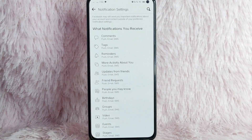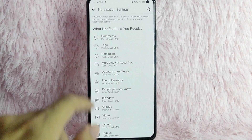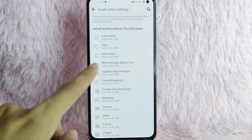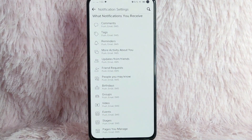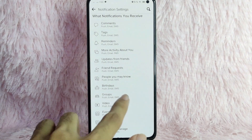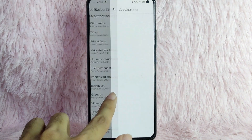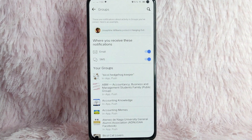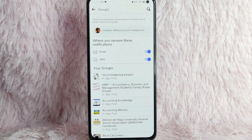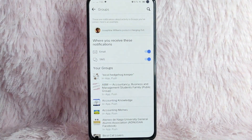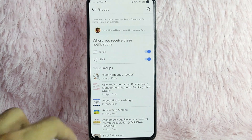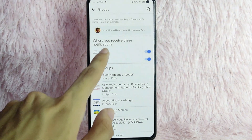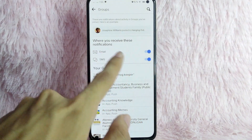Here you can see what notifications you receive. Below that you will see Groups. To manage your group notifications on Facebook, simply tap on Groups. Once you tap on it, you will see that these are notifications about activity in groups you've joined.